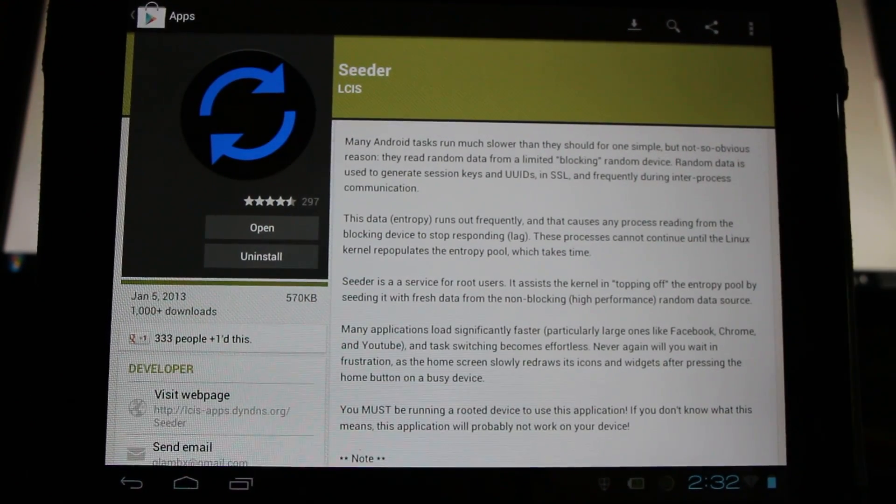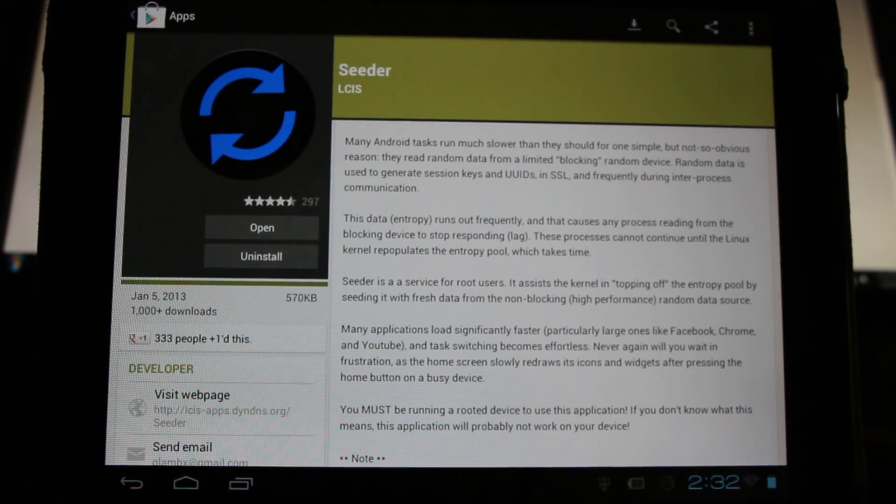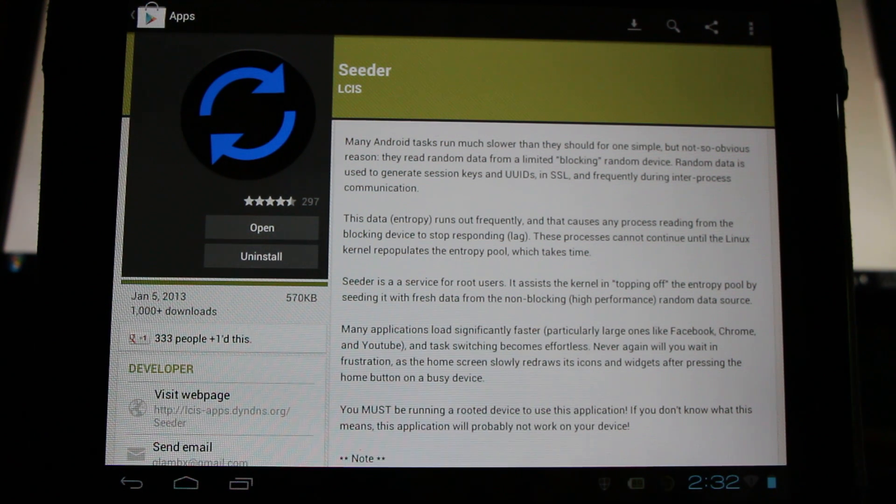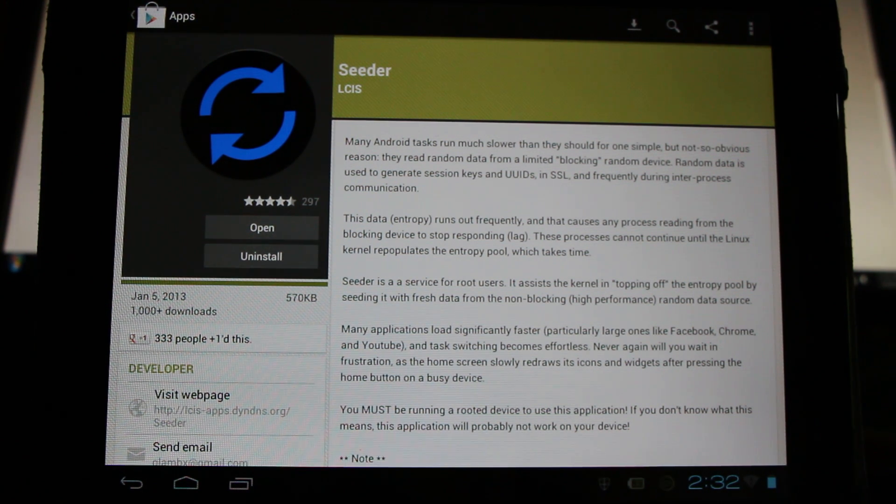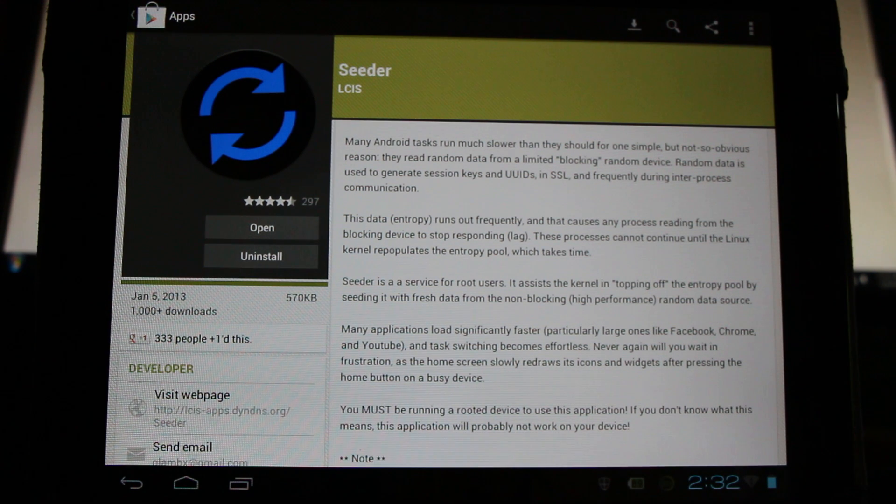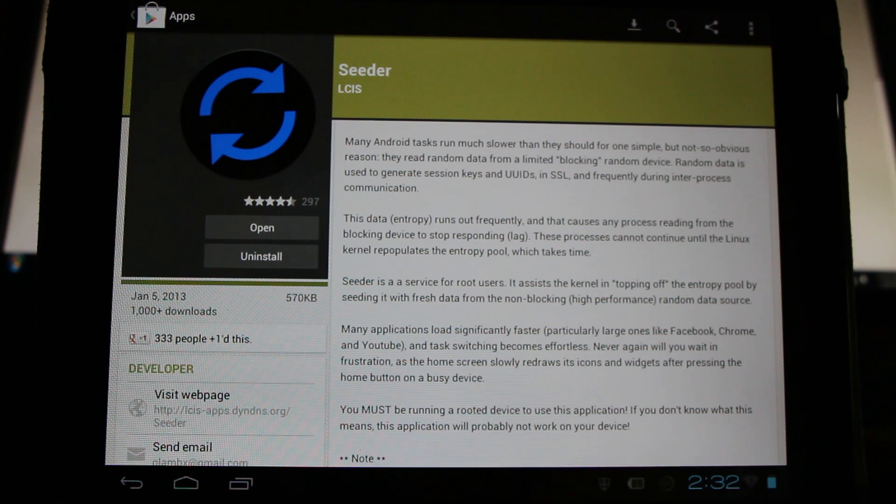So in a nutshell, our Android device requires random data. It keeps taking this random data until it runs out and we experience lag as it regenerates the random data.